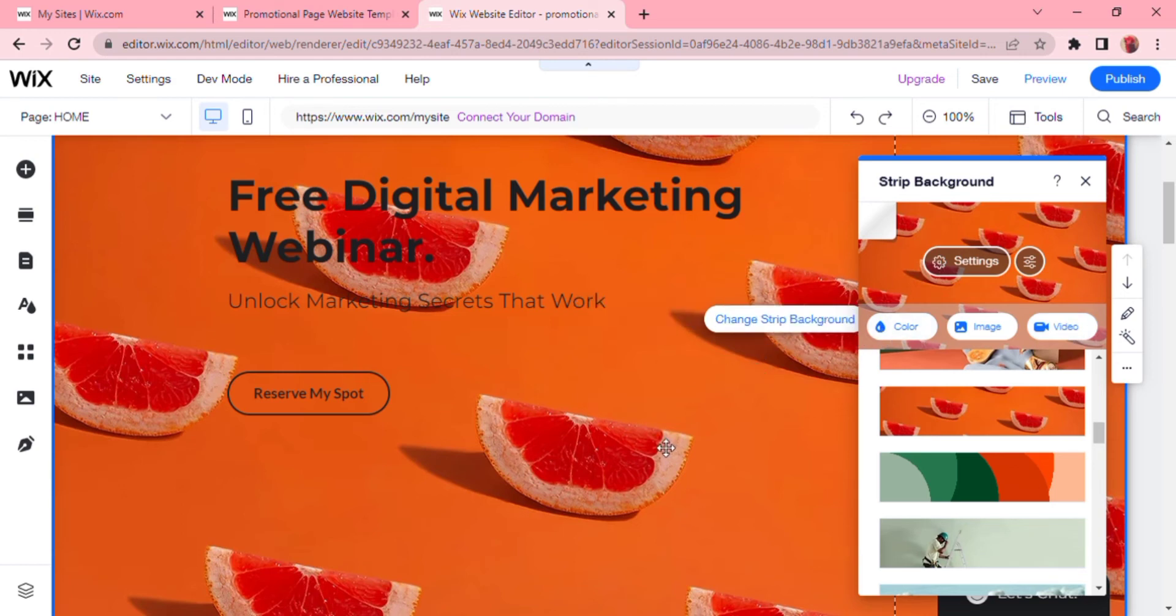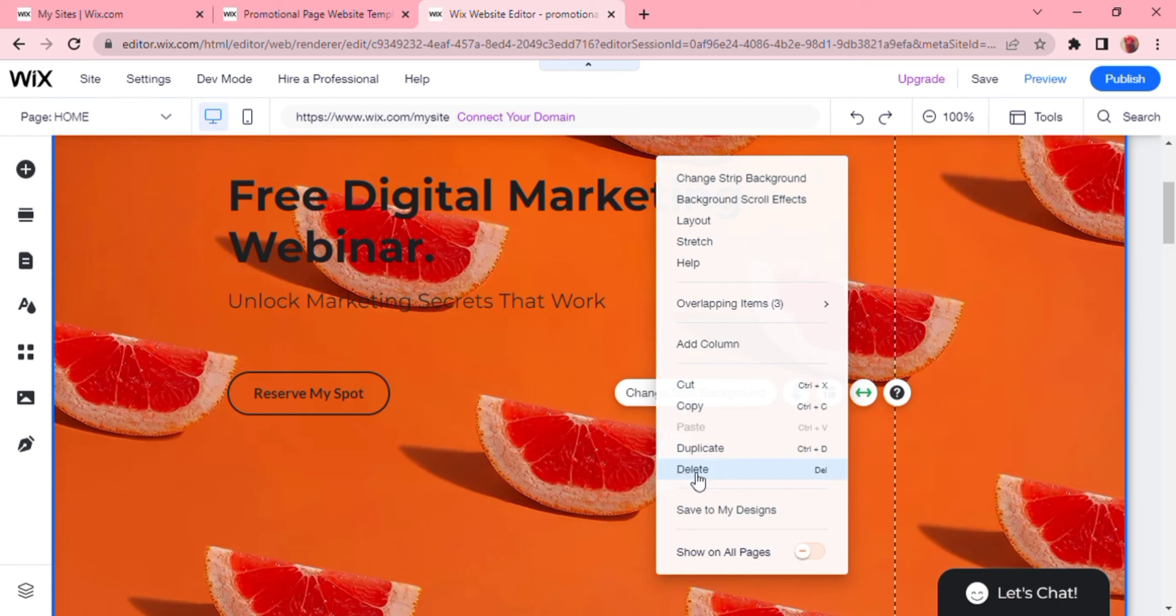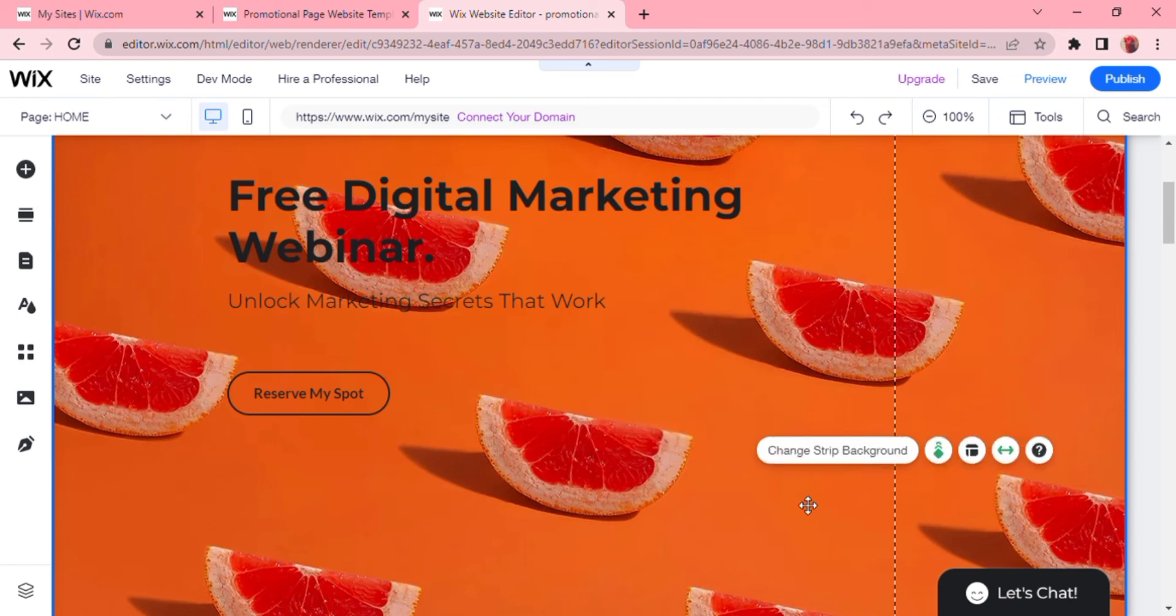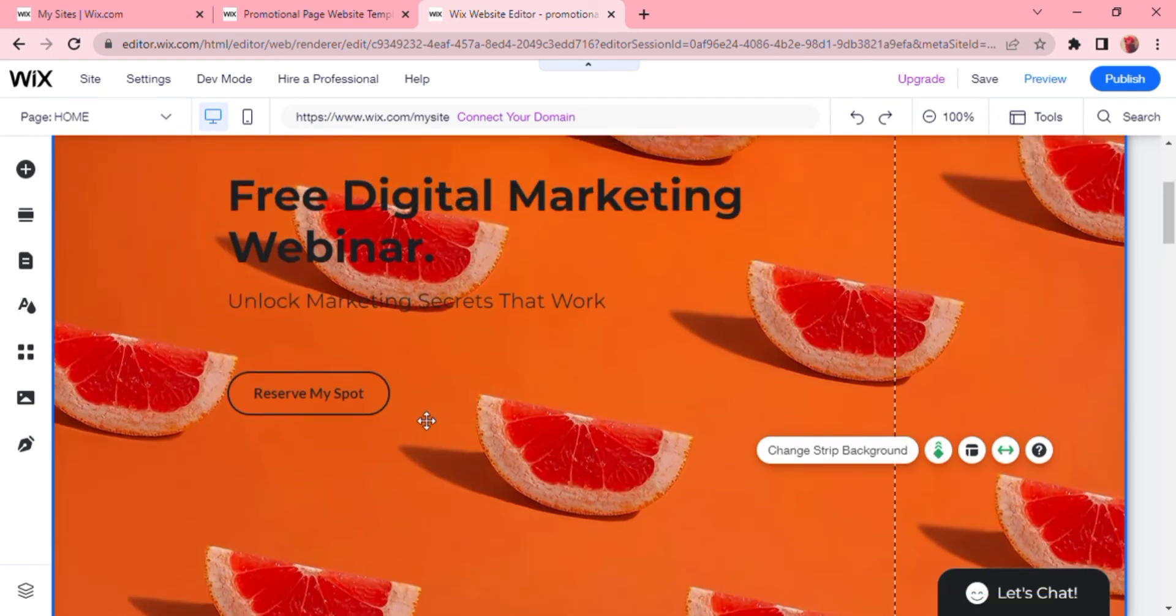You can delete this part by right clicking and then deleting, and then you probably want to delete these other things as well. So just drag up the reserve my spot again. Then you can drag up your testimonials here so that people see that you are a legit business and you are featured on a lot of things.